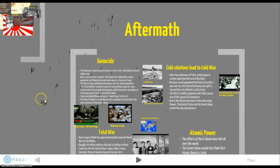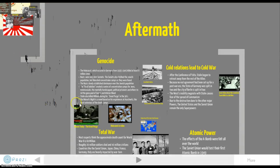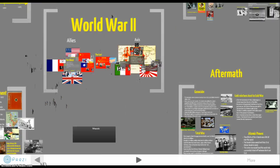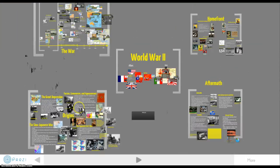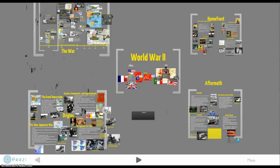Some of you may already know some of this and some of you may not, but hopefully it will give you a good idea of what's going on. So, as I said, we're learning about World War II, so get ready — we should have a good time coming up.